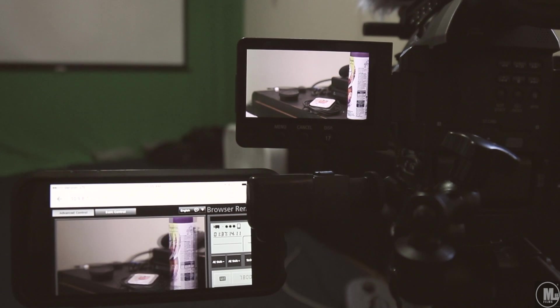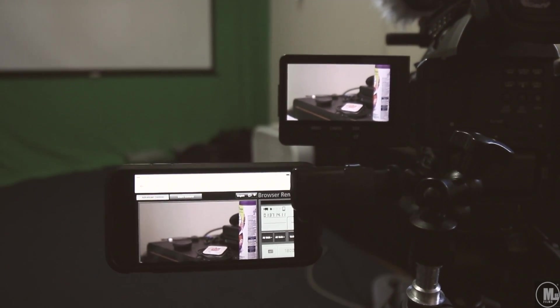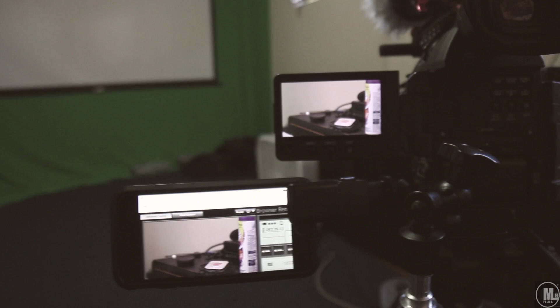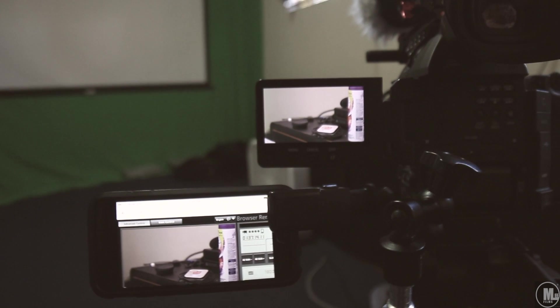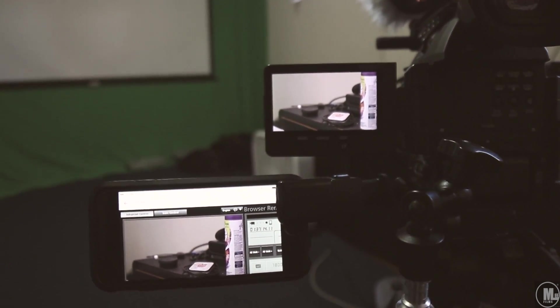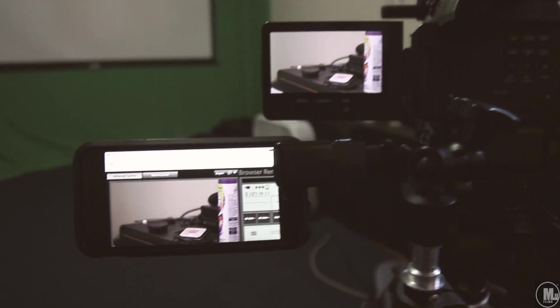So don't use this as your main display. Use it as like a second or third display or just a remote. Use that as a remote to where you can see what you're doing and also change the settings.